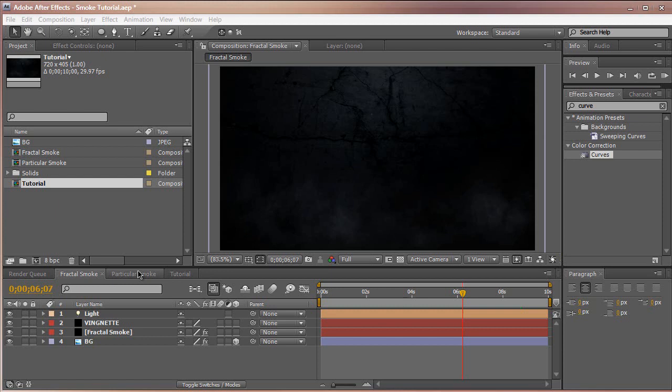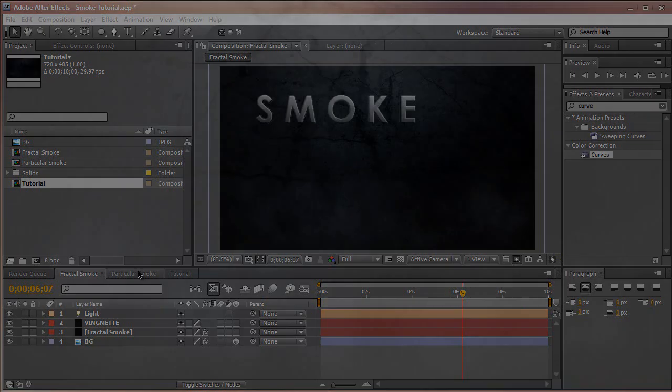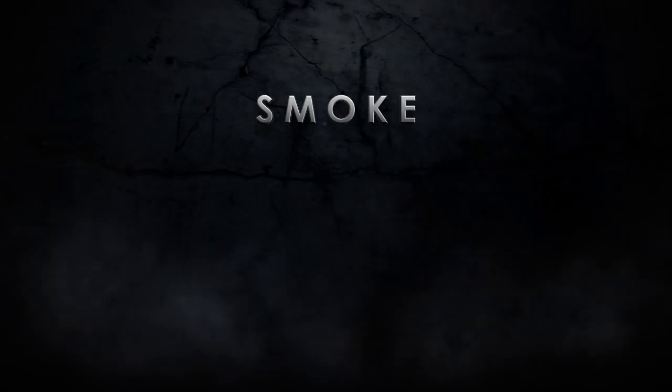Hey everyone, Vincent here from XVS Productions. Today in this After Effects Quick Tip, I'm going to teach you how to create real smoke in After Effects with no third-party plugins, strictly After Effects built-in tools and plugins.